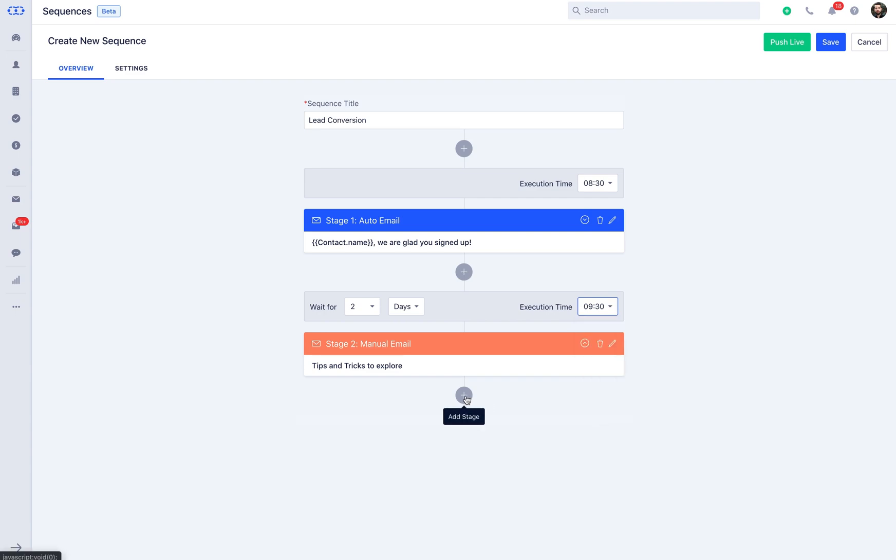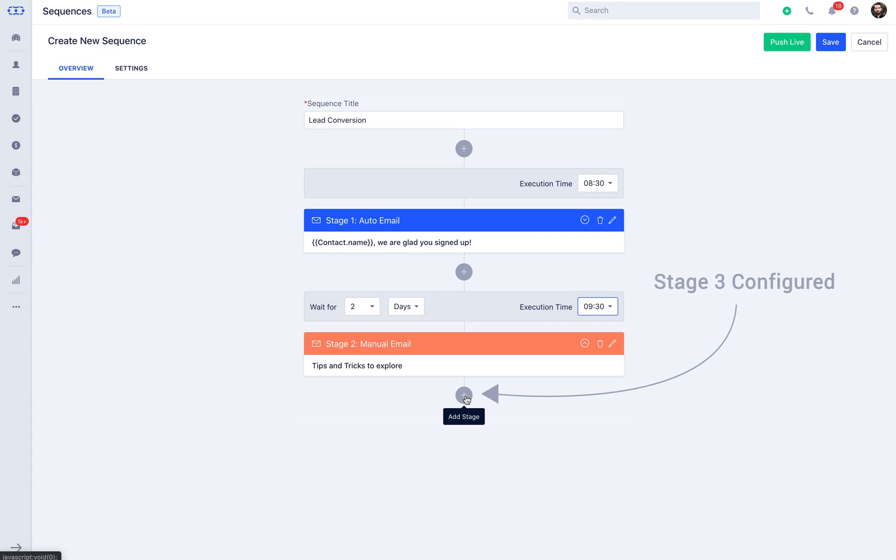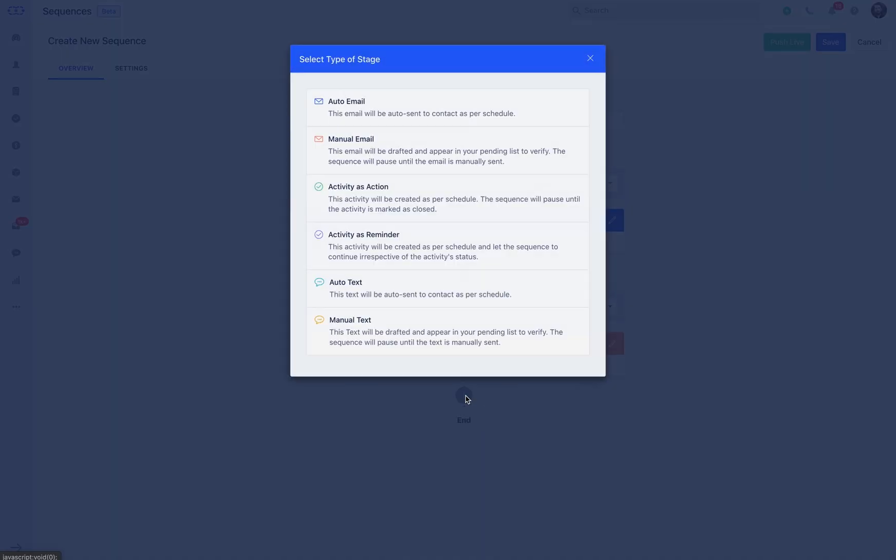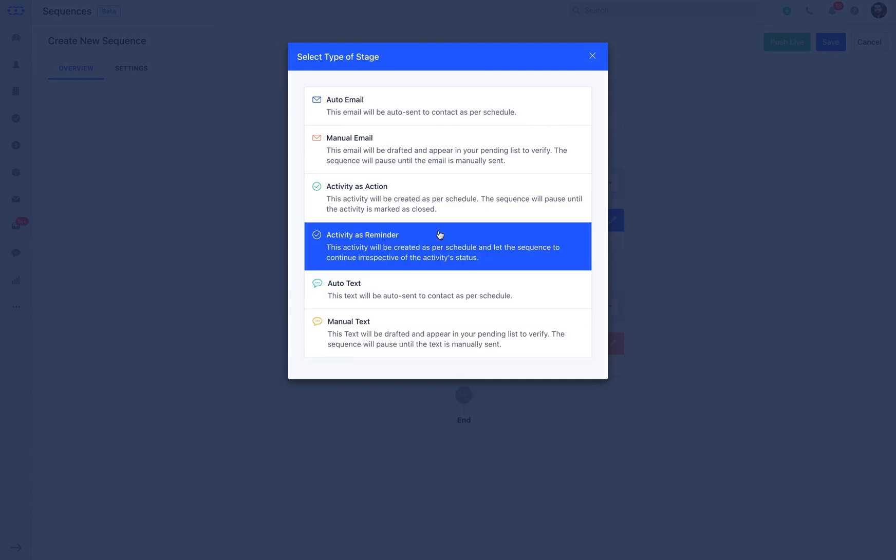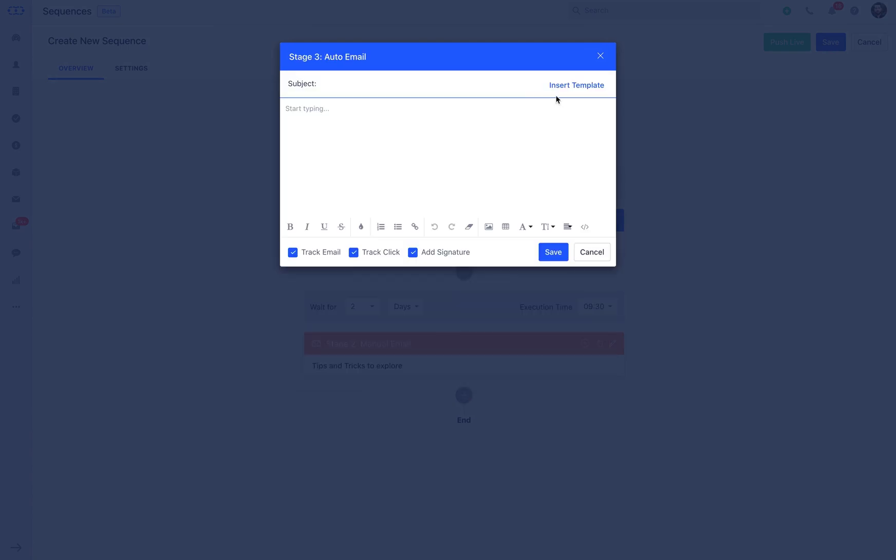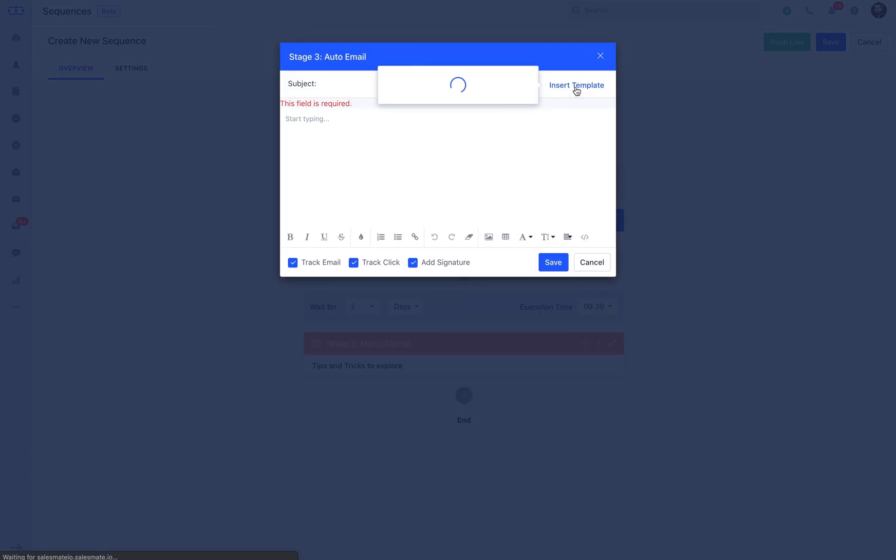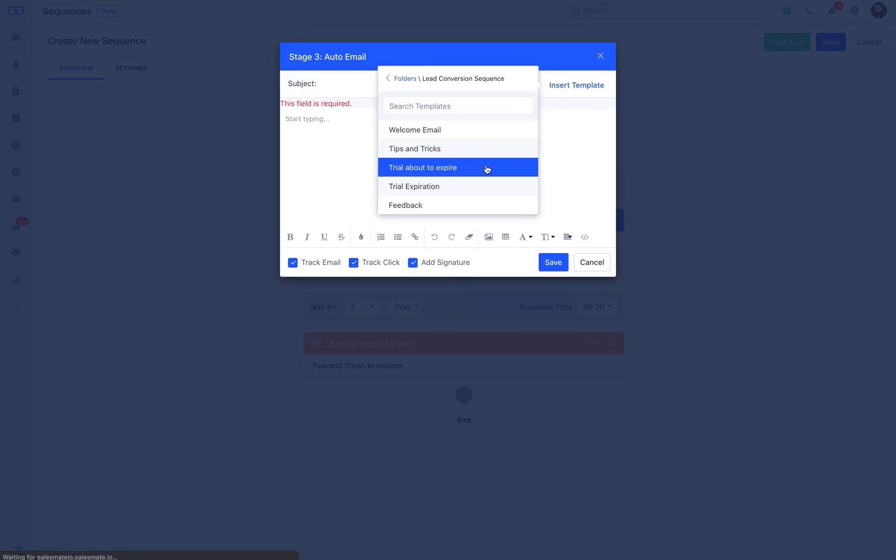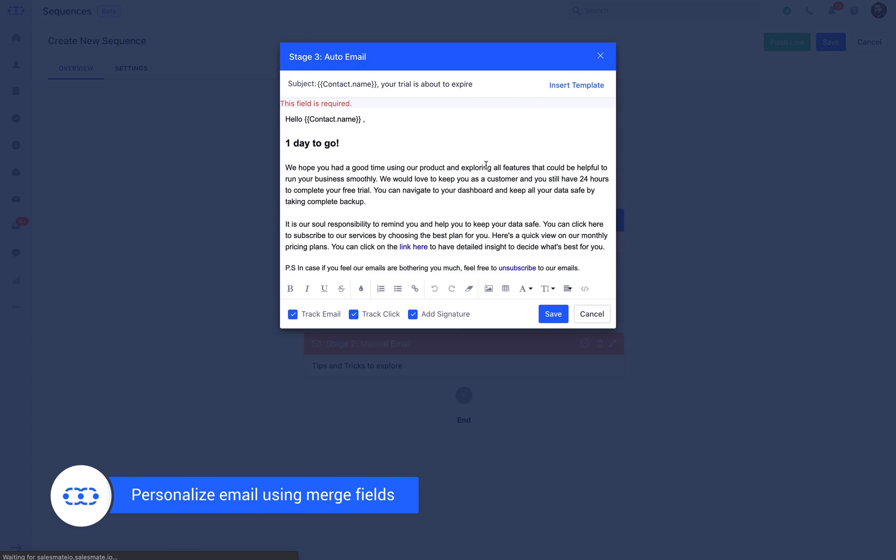Now, just before the trial expiration day, you can plan stage 3 of the sequence. Add a new stage from add stage icon and select auto email or manual email. This could be trial about to expire email, which would just inform the customer about trial expiration. Here, you can persuade the customer to move towards your paid plans and accept the offerings.